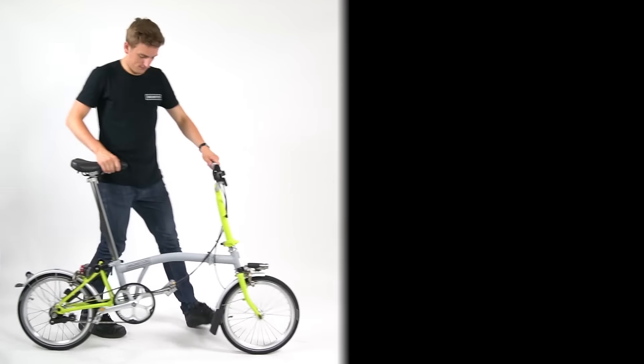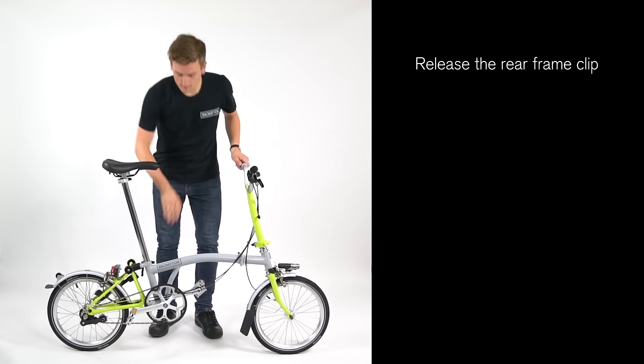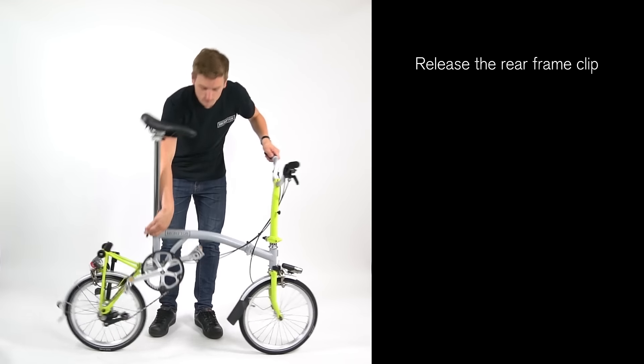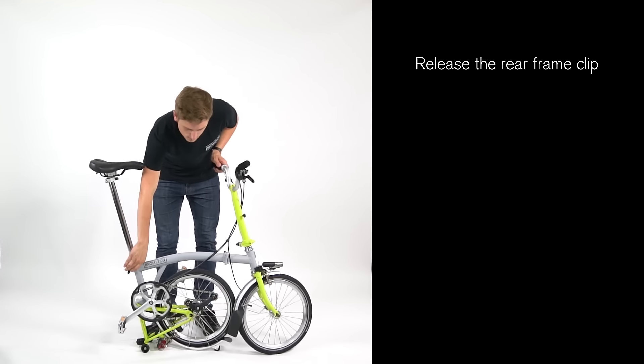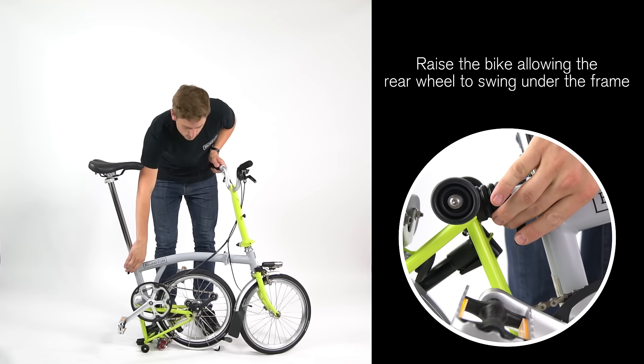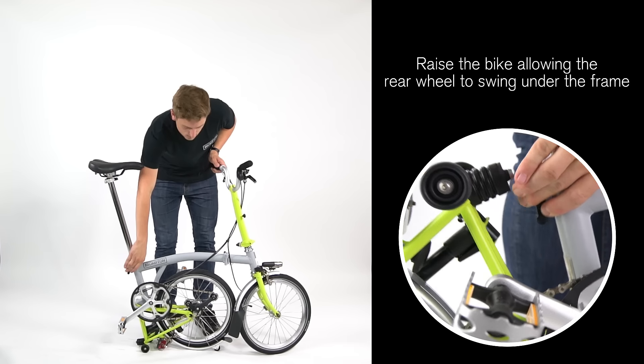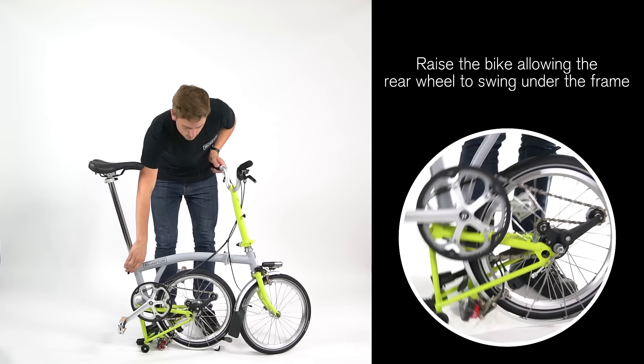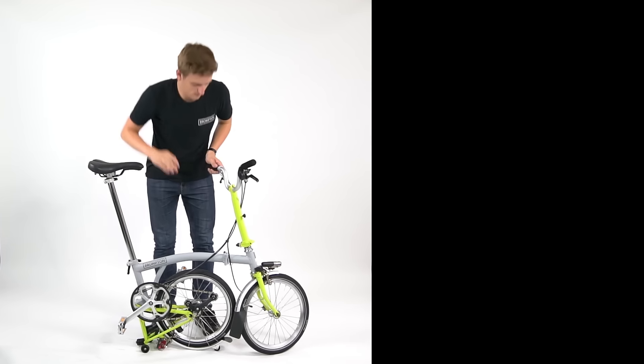How to fold your Brompton bike. Release the rear frame clip. Raise the bike, allowing the rear wheel to swing under the frame.